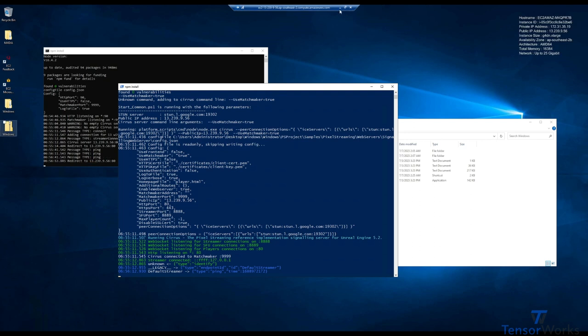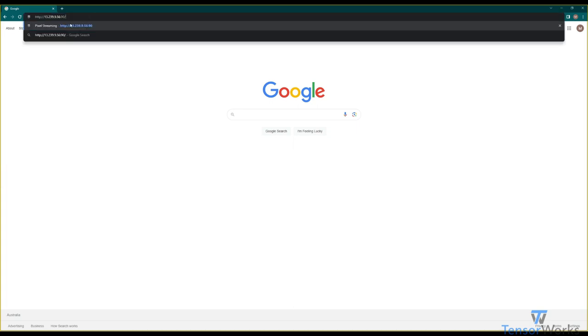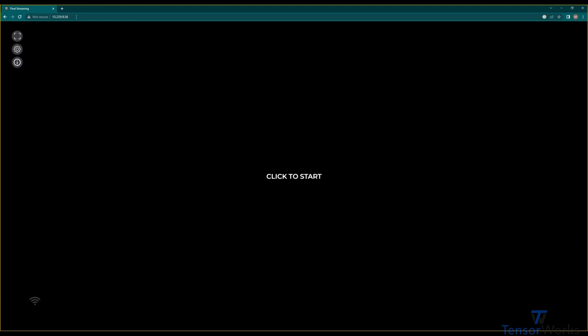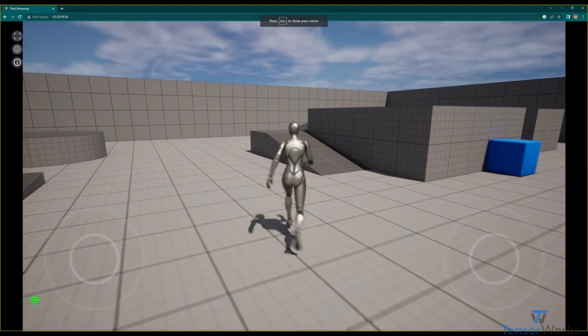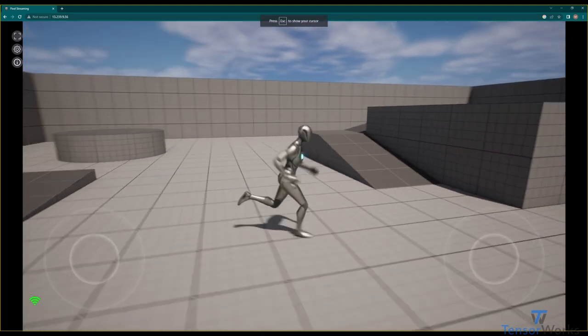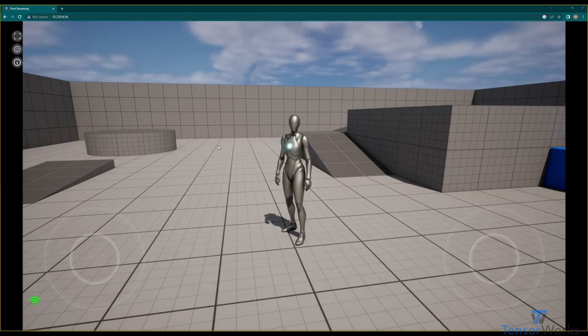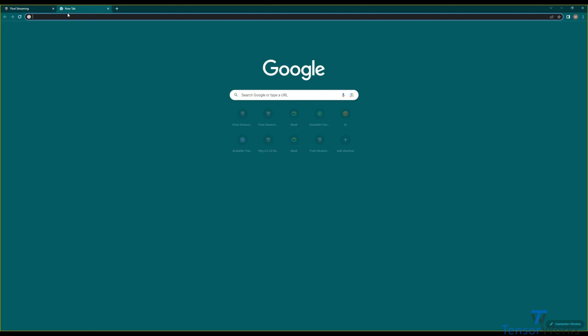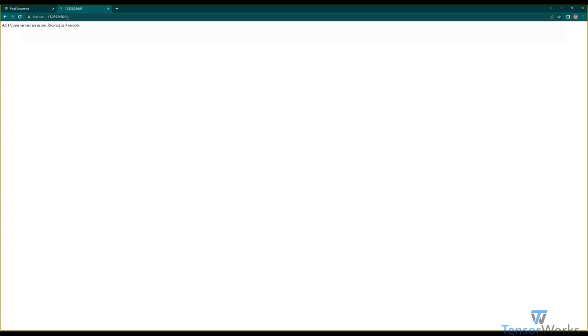So we'll head back to our local machine, we've got a browser here, and we'll navigate to our URL with port 90. Now you'll notice it got rid of port 90. What that means is the matchmaker has just redirected us to the available signaling server on port 80. So if we click, there you go, we're now connected to the application. That might not look like much, but if we open another tab, and do it again, connect back to the matchmaker, all one Cirrus servers are in use.